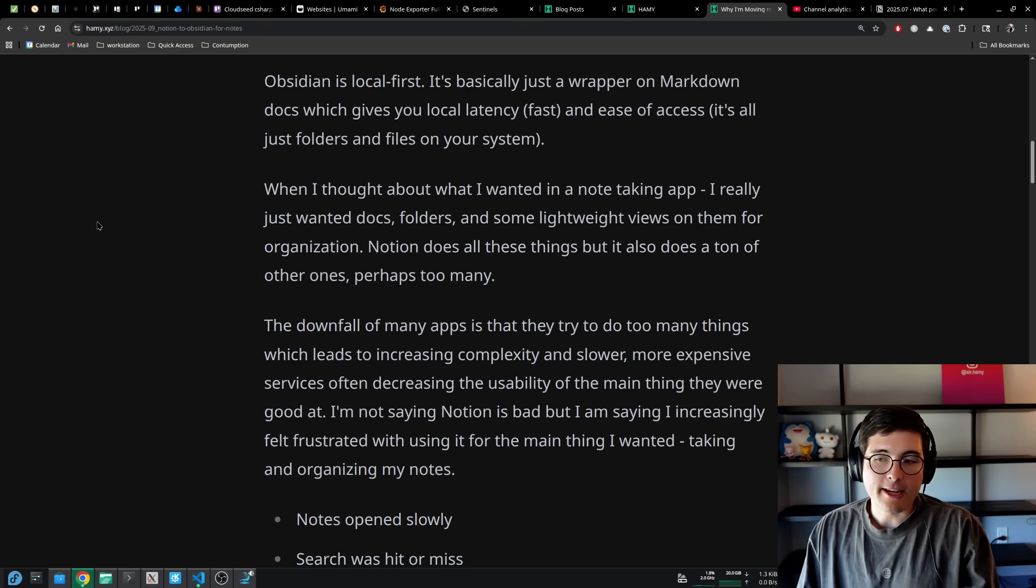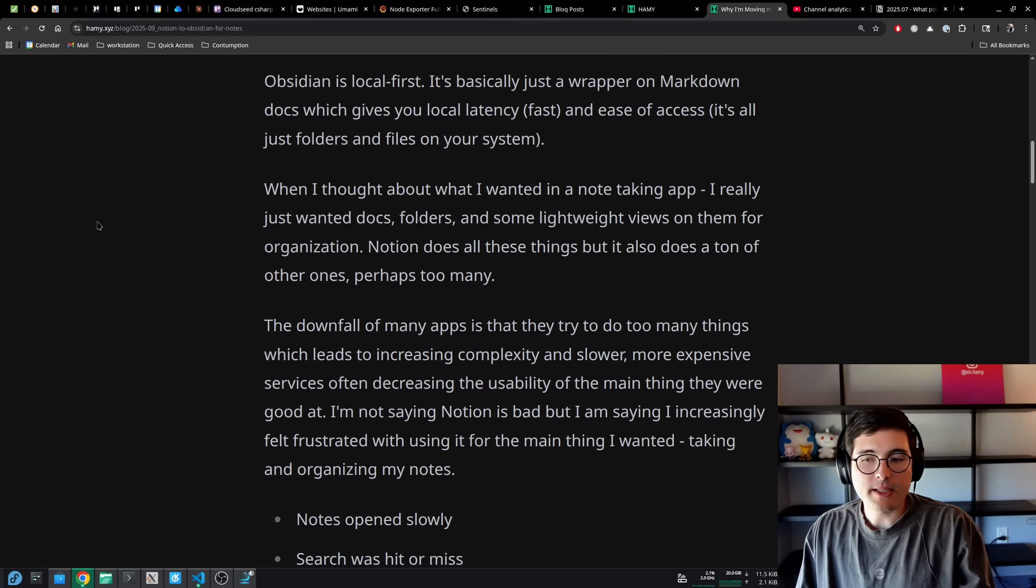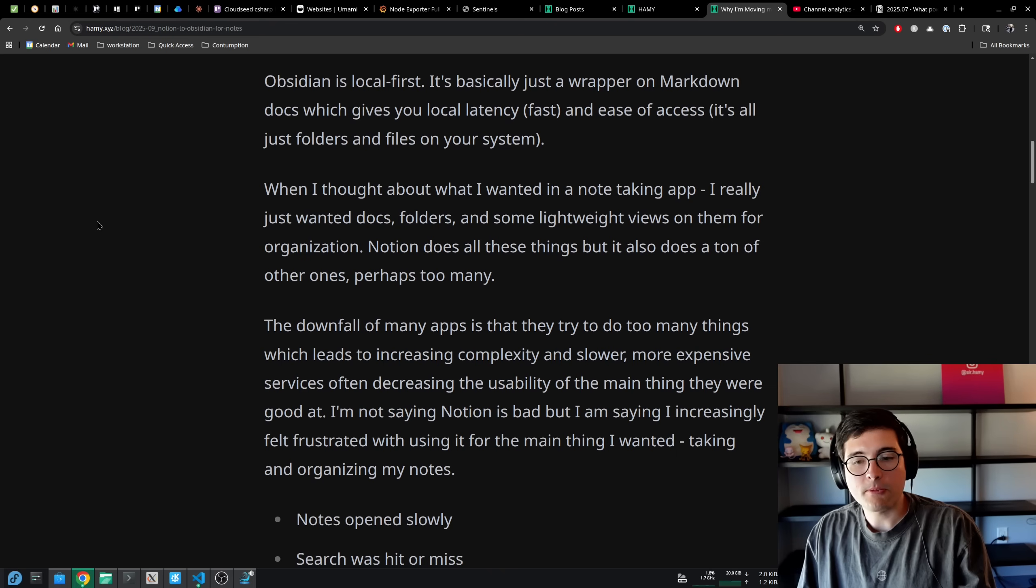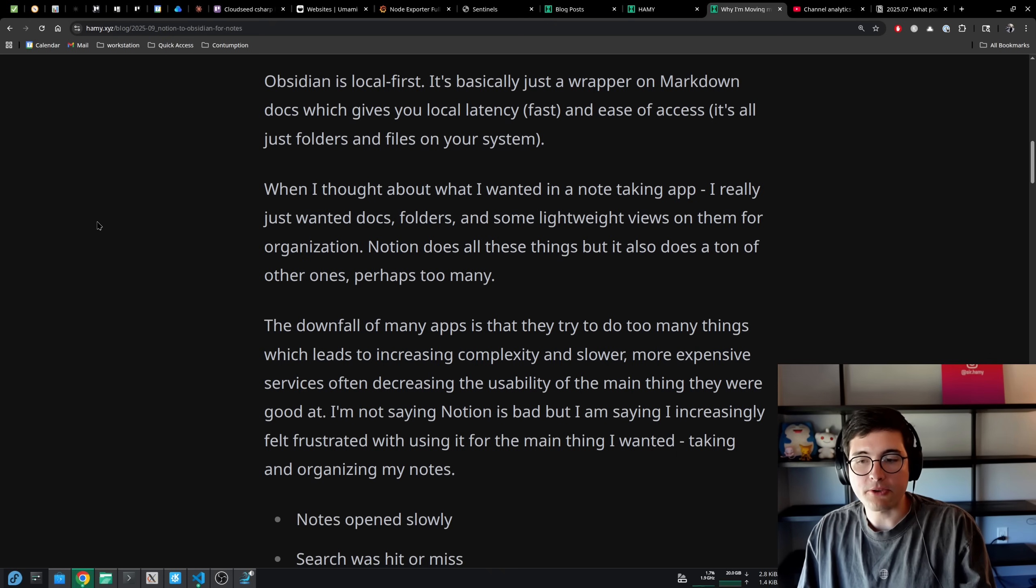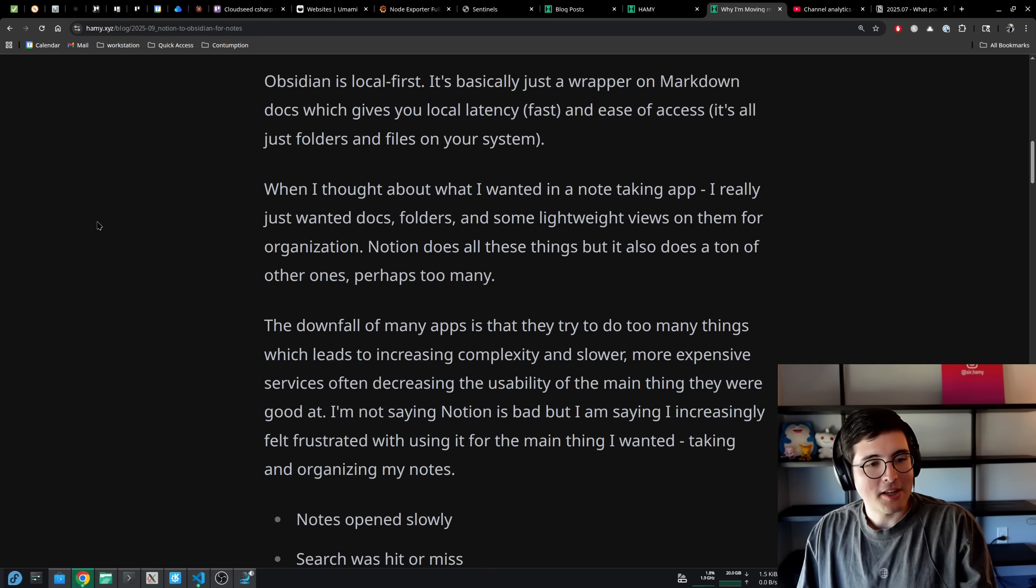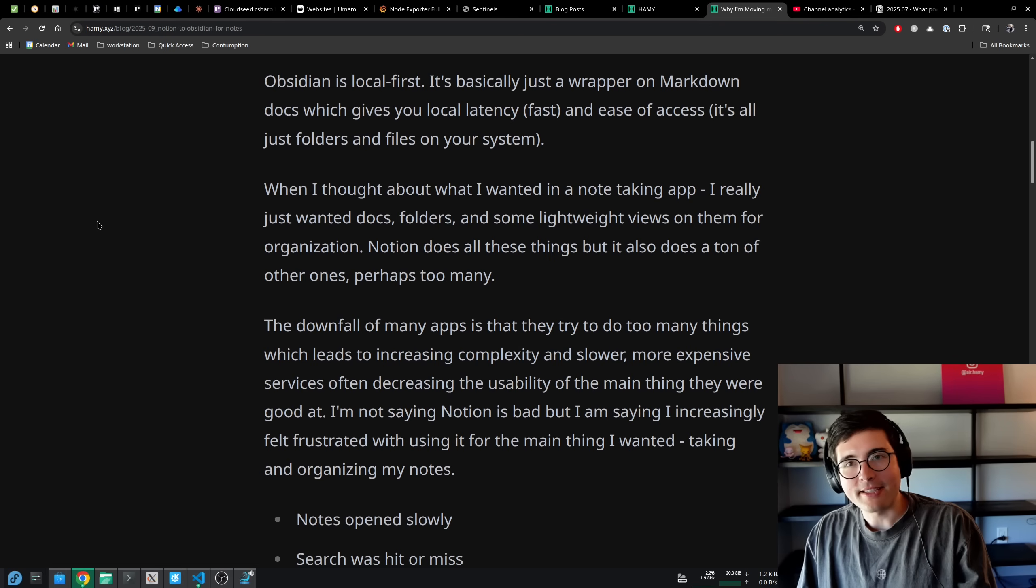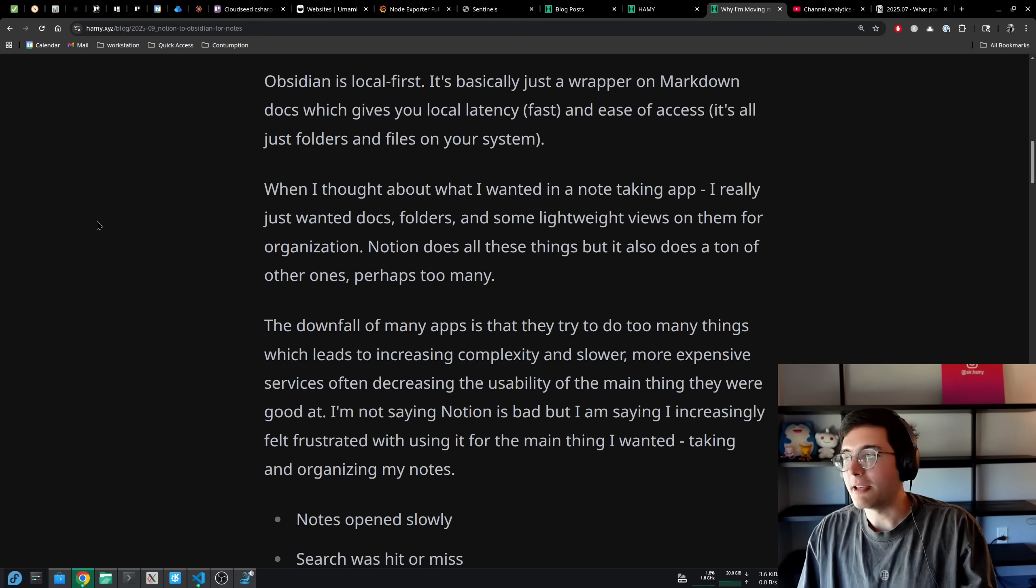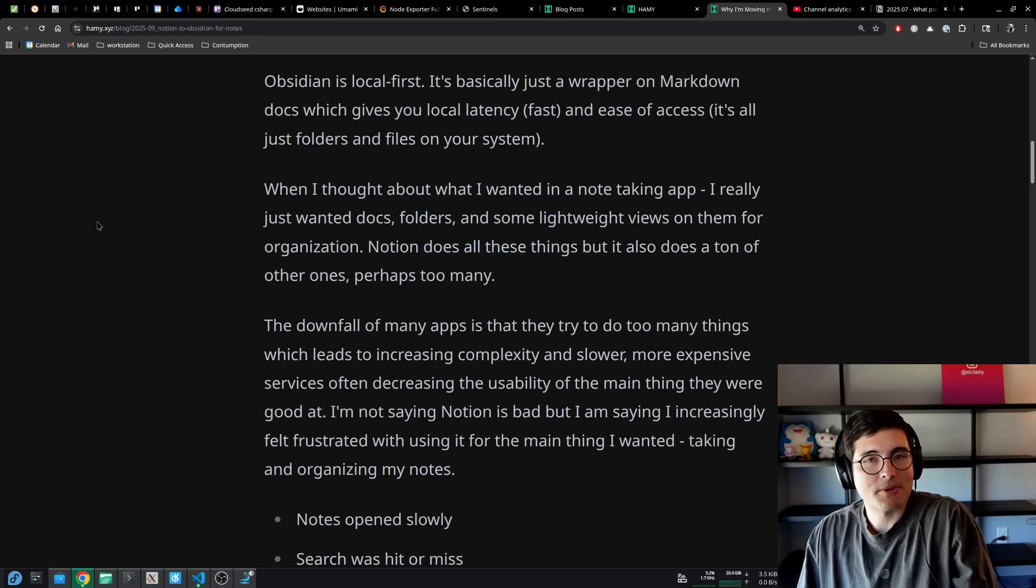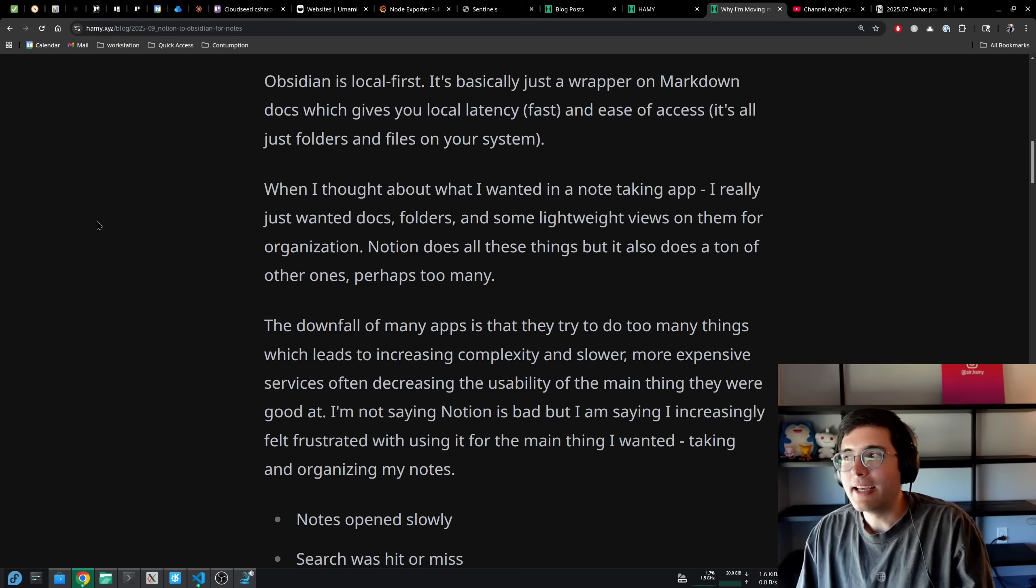I think the downfall of many apps is that they try to do too many things, which leads to increasing complexity and slower, more expensive services, often decreasing the usability of the main thing they were good at. We see this a lot as soon as companies get VC money or they're trying to go public. They expand to do all sorts of stuff that just isn't the main thing.